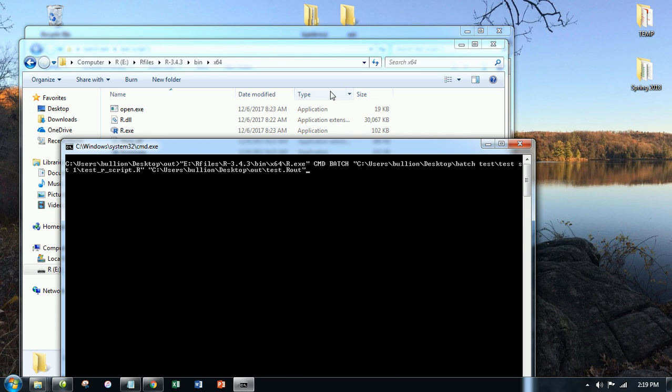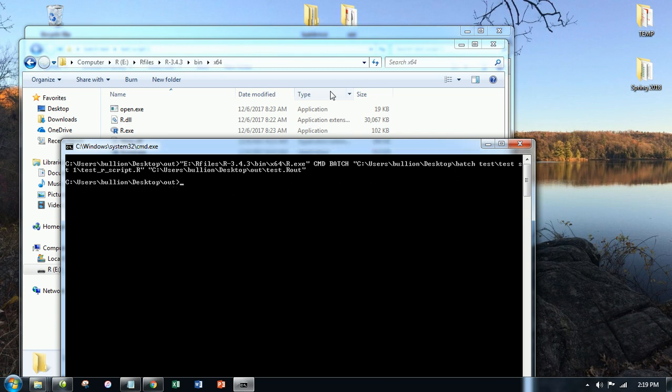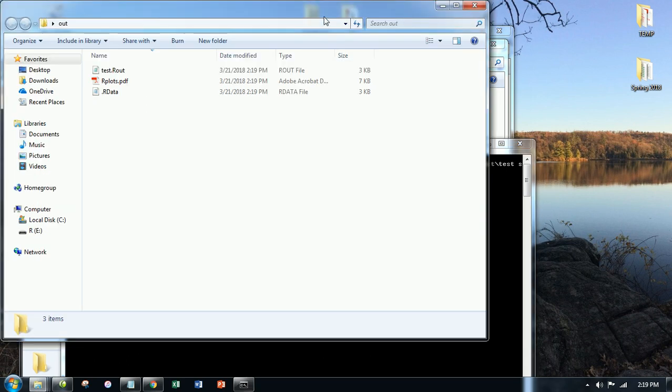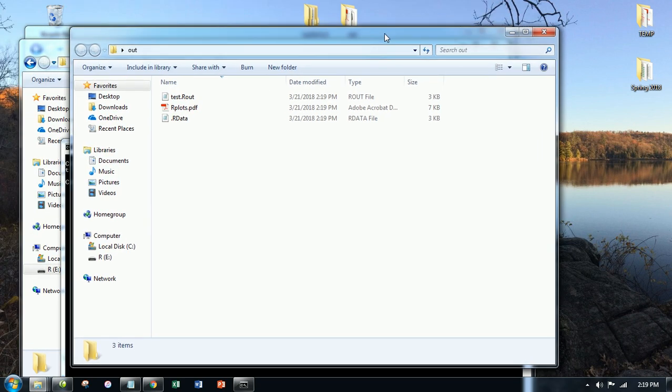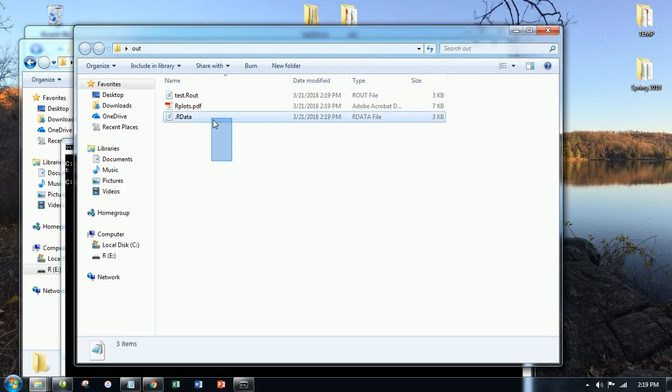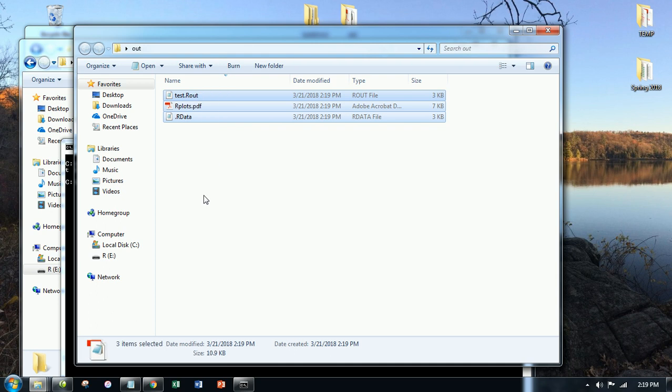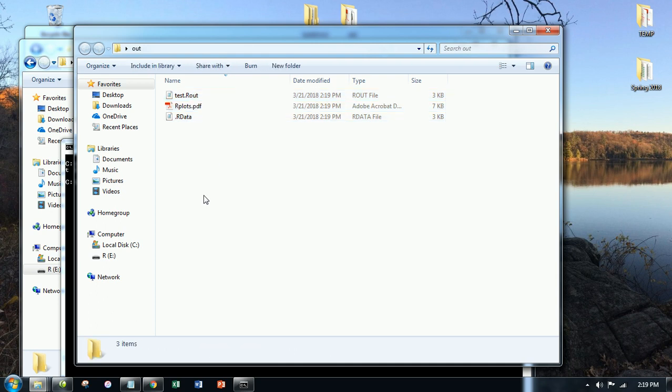Now let's run this code. So no errors noticeable on this end. So now let's go to R out, or rather out, and we see I got all three components. Now let's take a look at each of these. So test.R out. We actually saw this before.